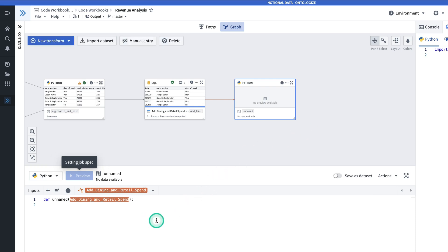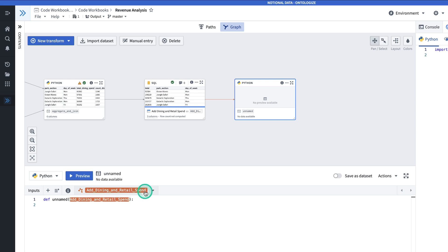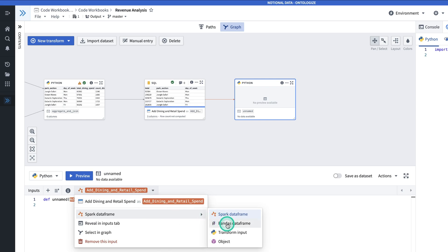However, given that we're going to use a pandas data frame to create these charts, instead of having add dining and retail spend be a spark input, we're going to hit this dropdown and change this to a pandas data frame. That way, it will save us the line that we would have to use to convert this dataset to pandas.